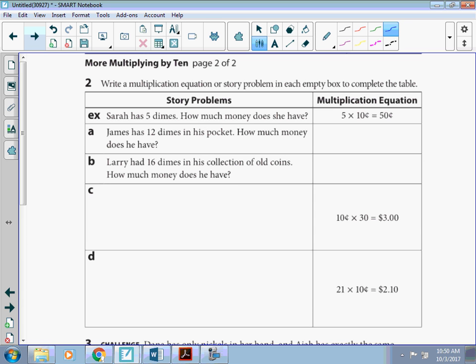Alright, our story problems. James has 12 dimes in his pocket. How much money does he have? Well, a dime is worth 10 cents. I have 12 dimes and they're each worth 10 cents.